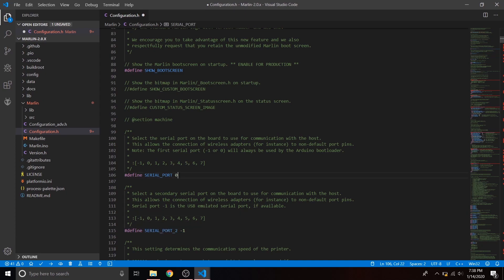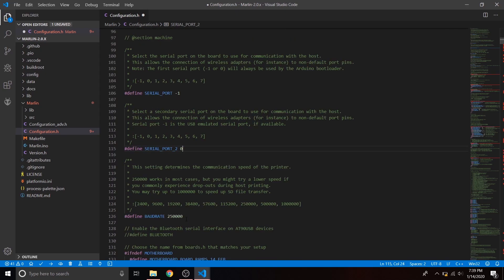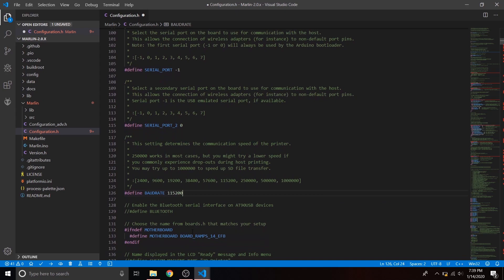We're going to change the first serial port from 0 to negative 1, and change SERIAL_PORT_2 to 0. Not sure exactly why, but this is what works. Then we're going to go down to define BAUDRATE — this is the communication rate, usually 115200. Once we have that, we're good to move on.